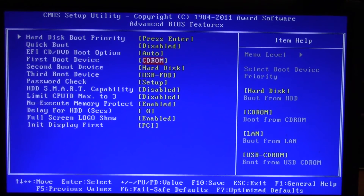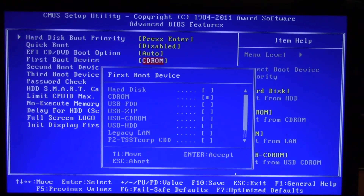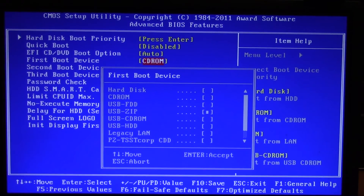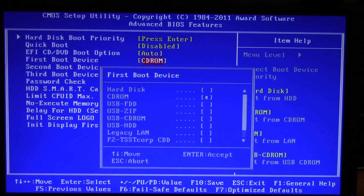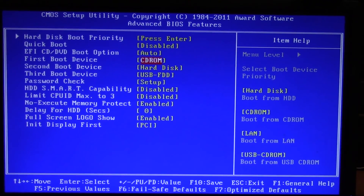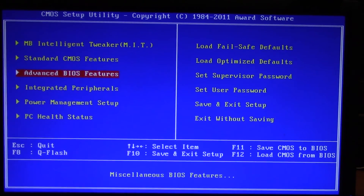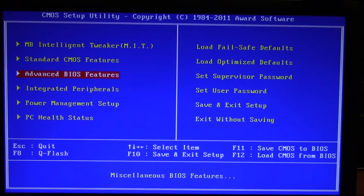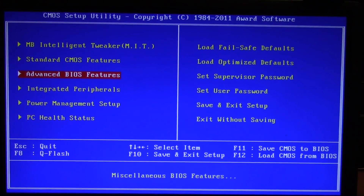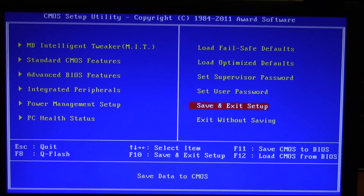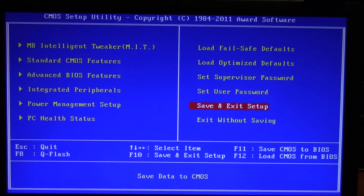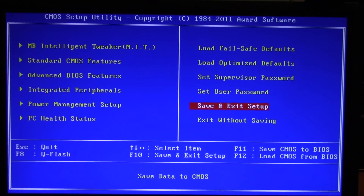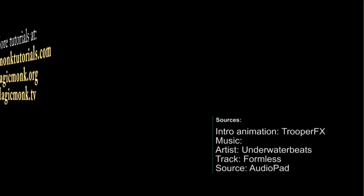You could also make it boot from a USB if you have a USB version of your startup disk. Save and exit, put your CD-ROM in, and it should work. Thanks for watching guys, see you next time.